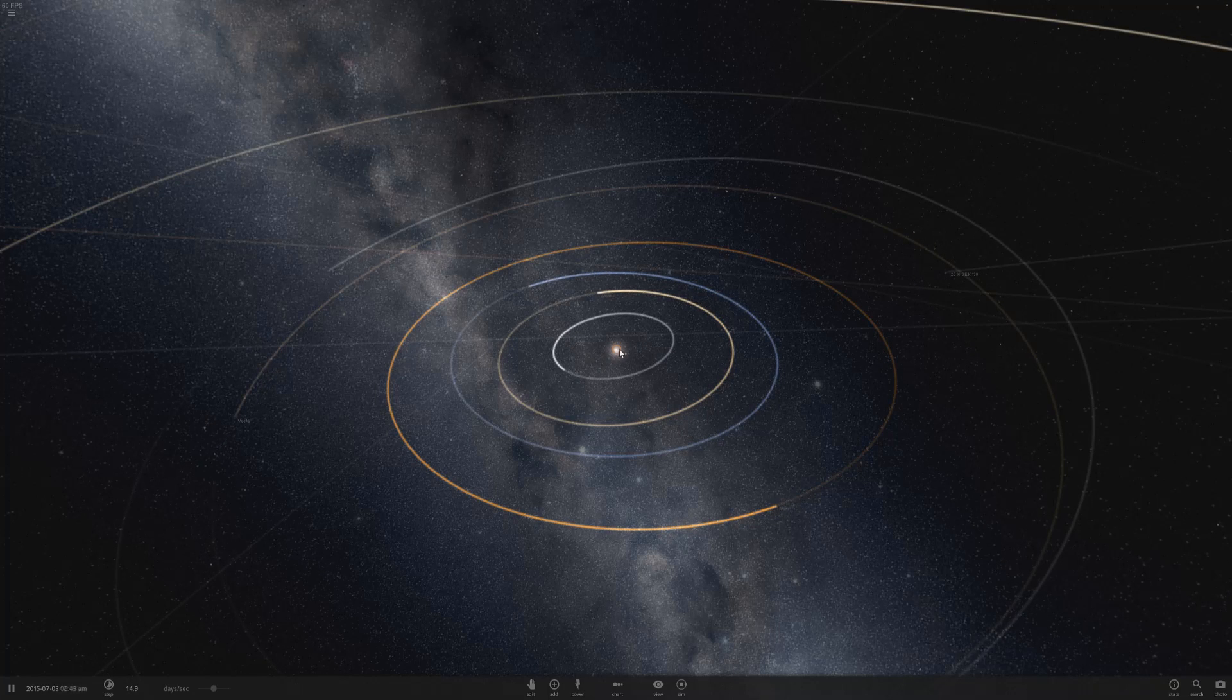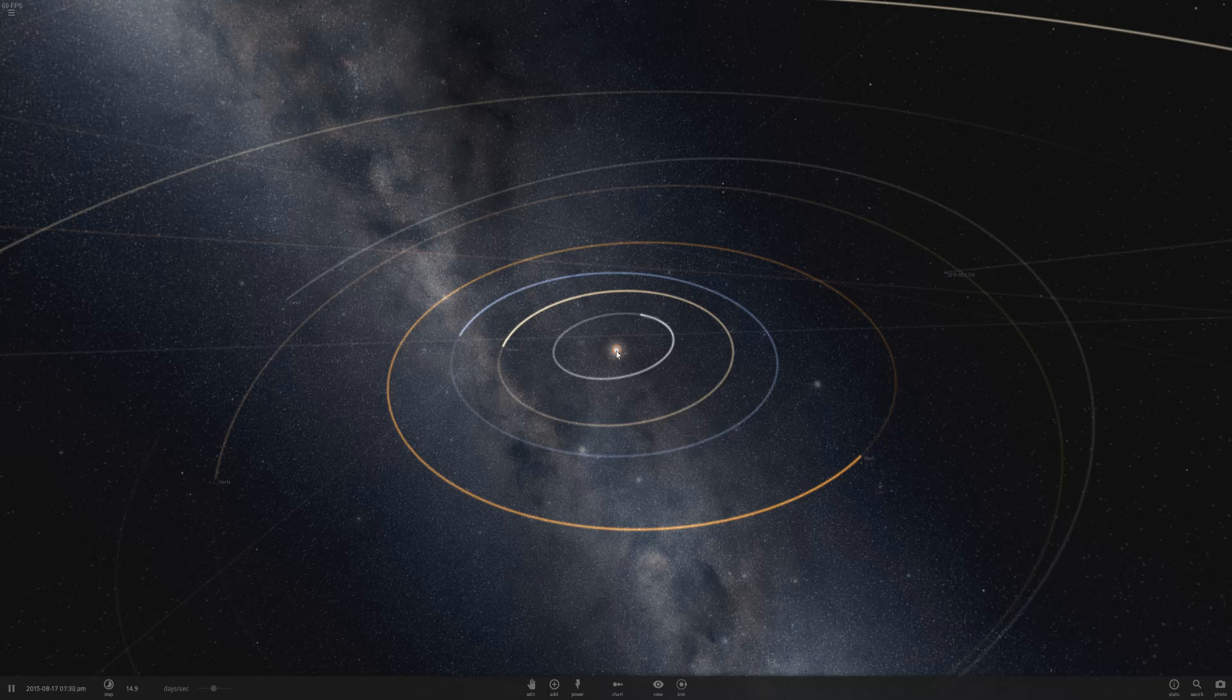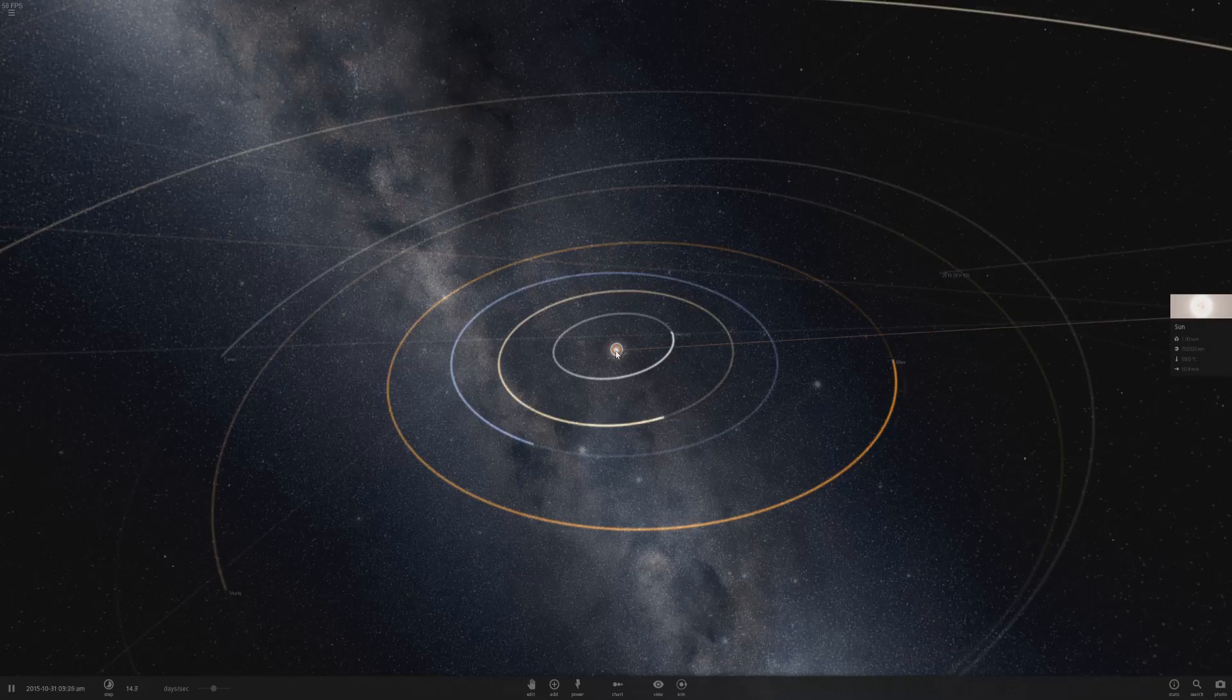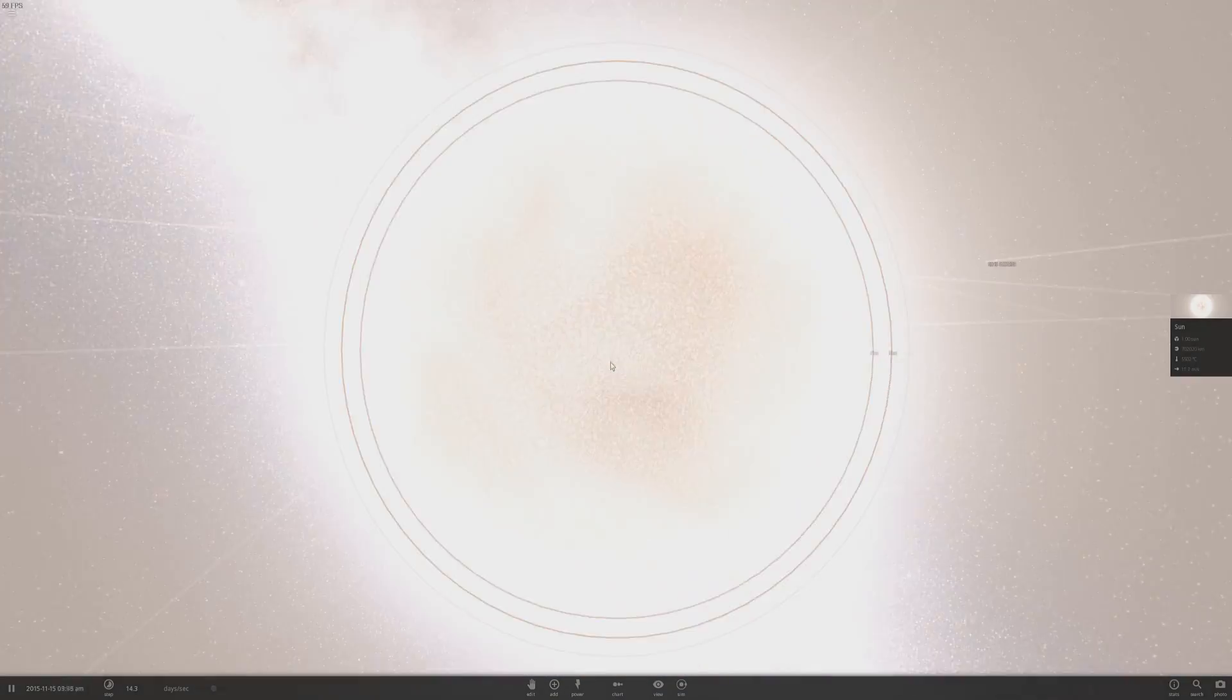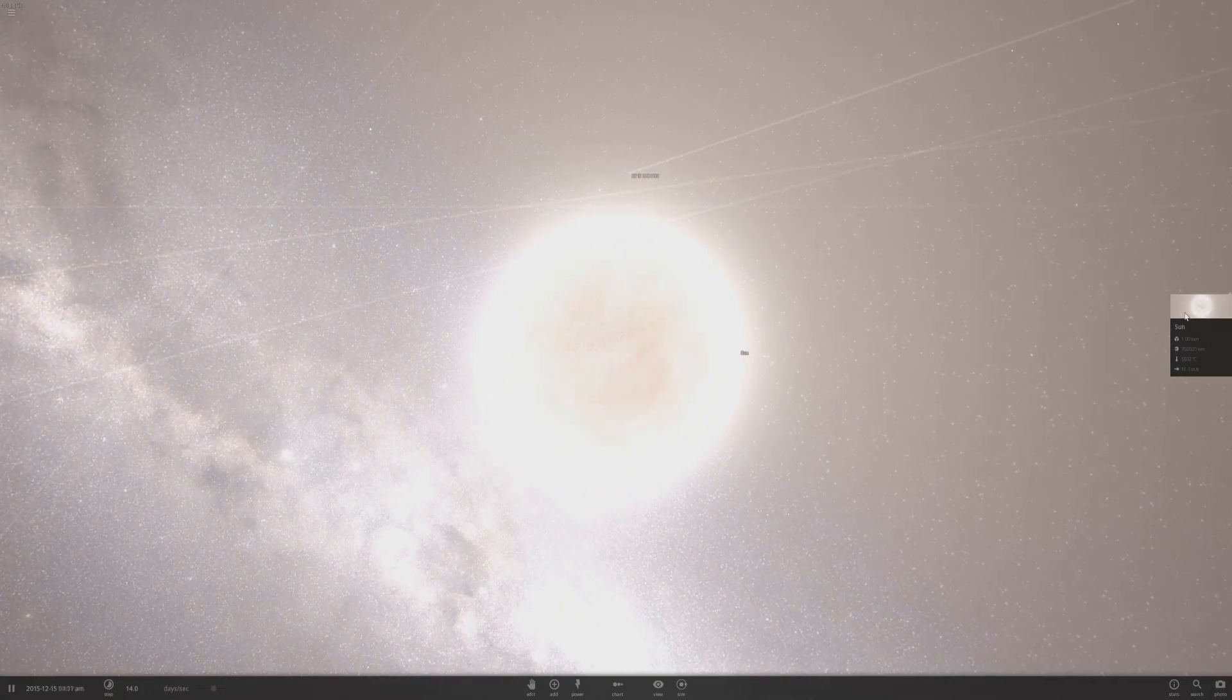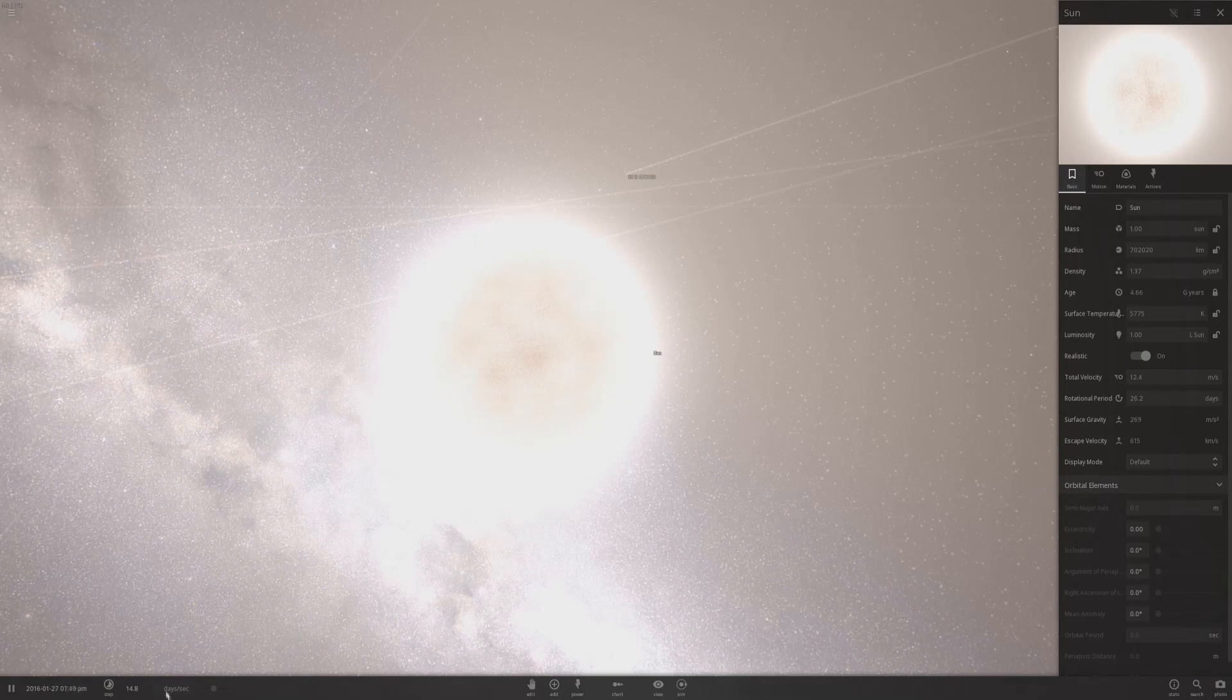Hello everyone. Yesterday I was messing around in Universe Sandbox 2 and I accidentally made a quasar. But what's interesting about it is I'm pretty sure it's a bug. I don't think it's actually an intended feature in the game.